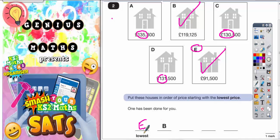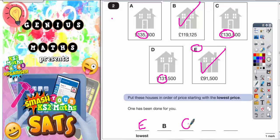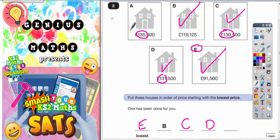We're trying to go in order from the lowest first. So the lowest one of those three numbers that's left will be 130,000 — that is going to be letter C. Then it's going to be 131,000, letter D. Finally, 135,000, letter A.